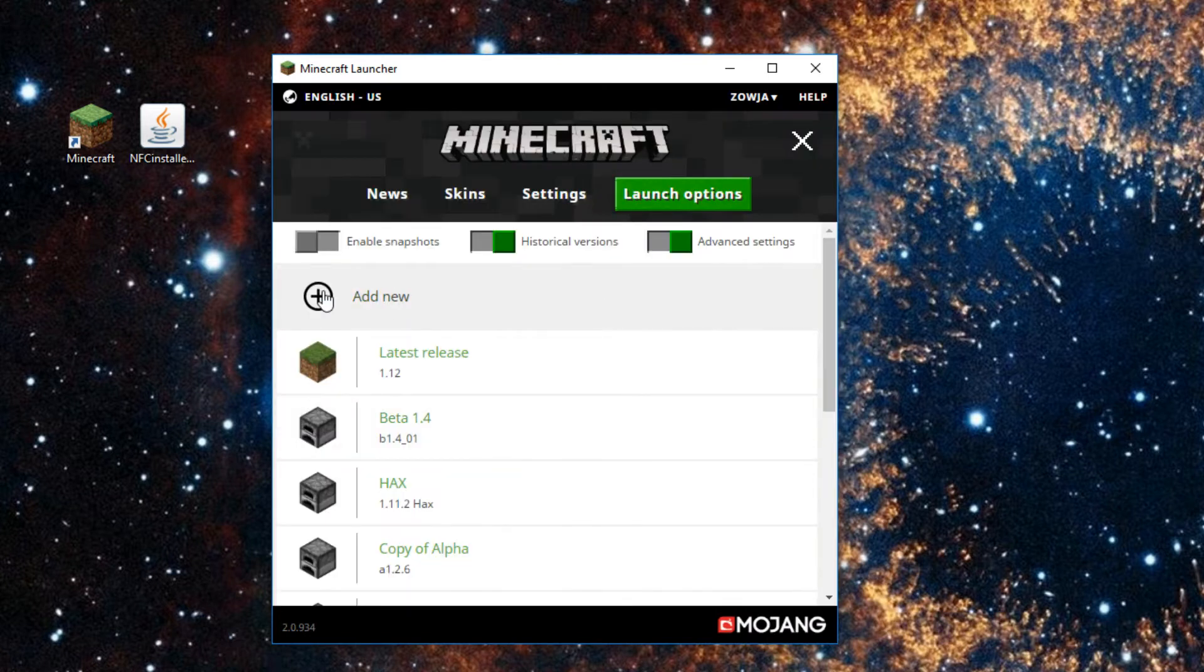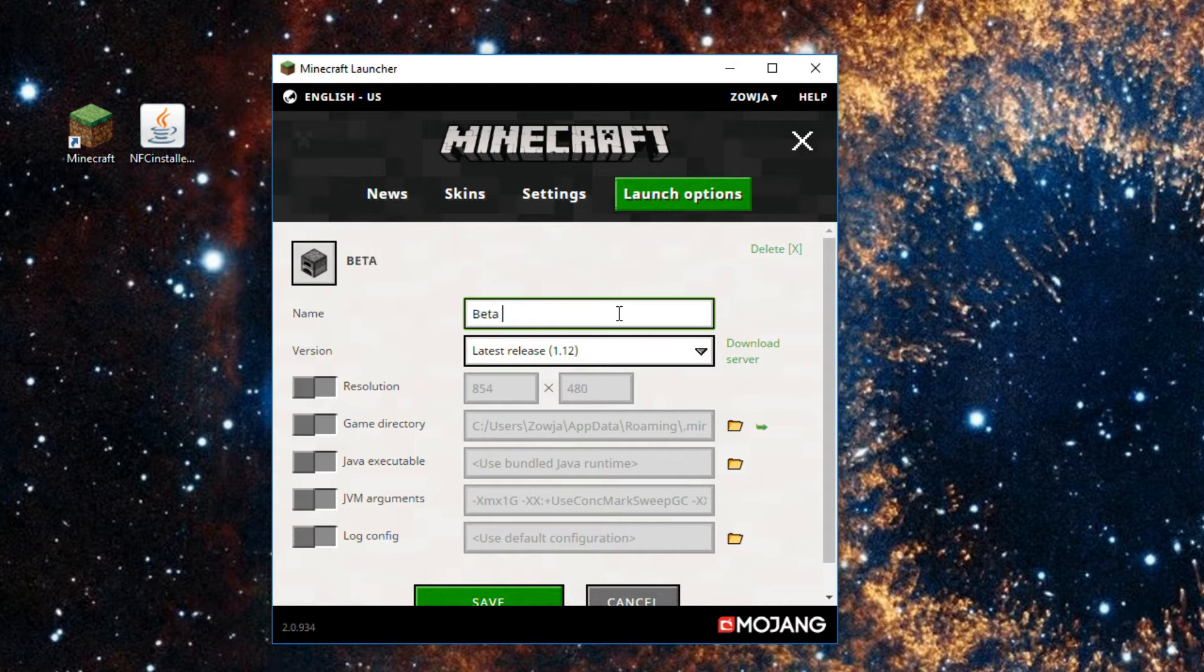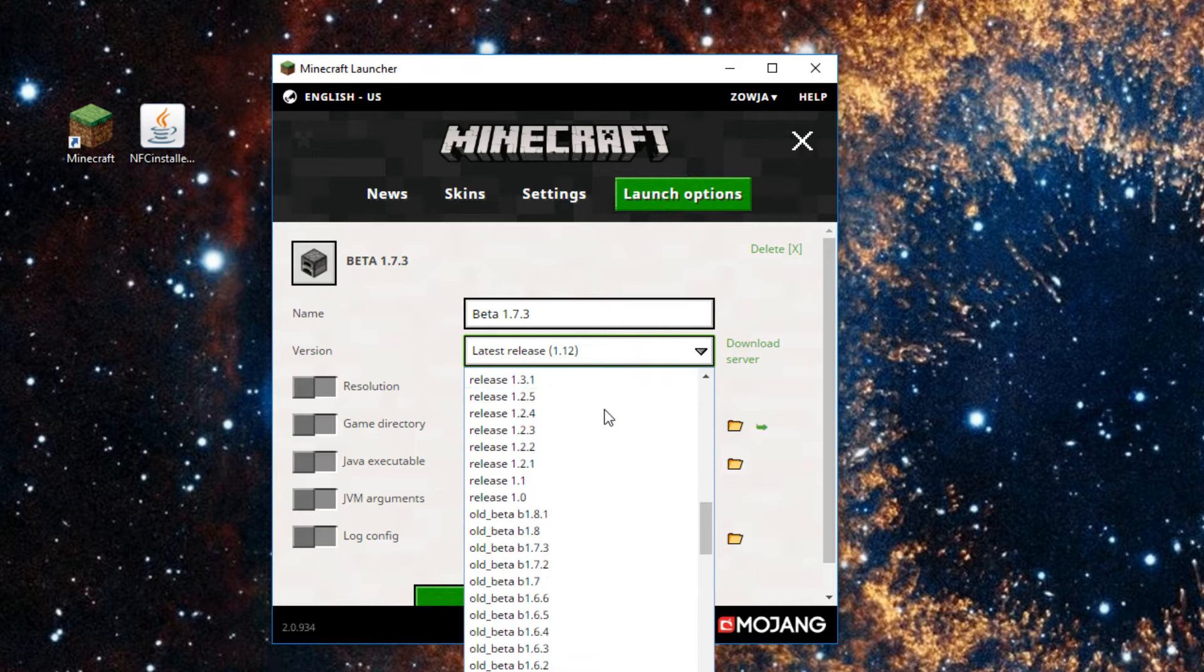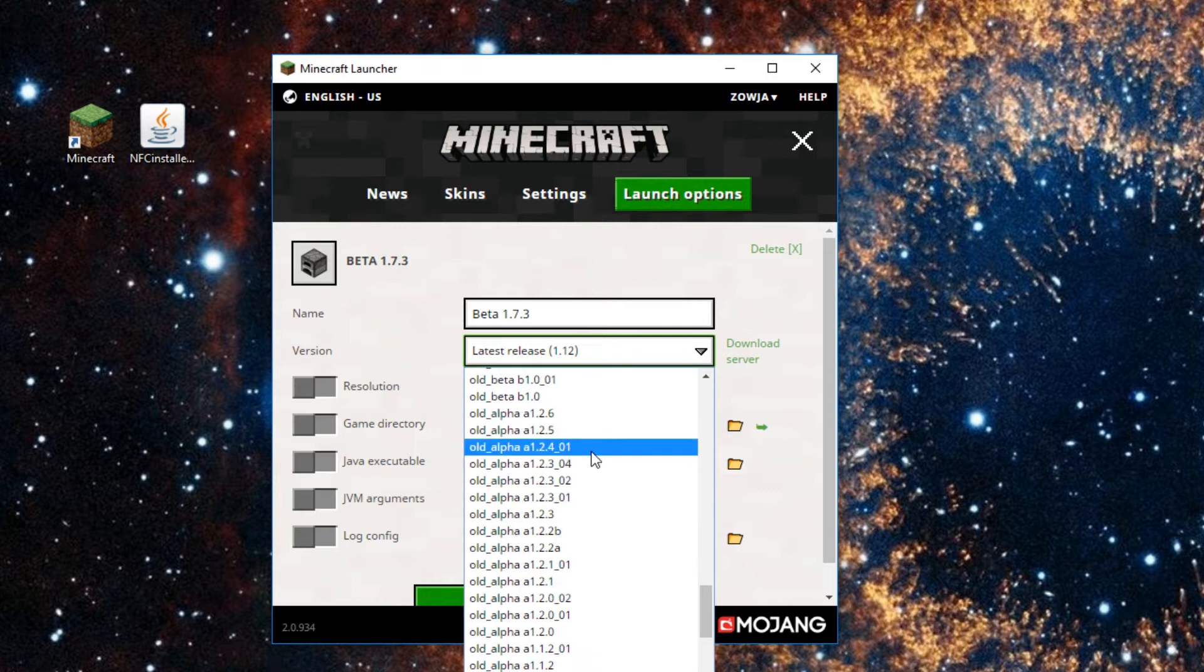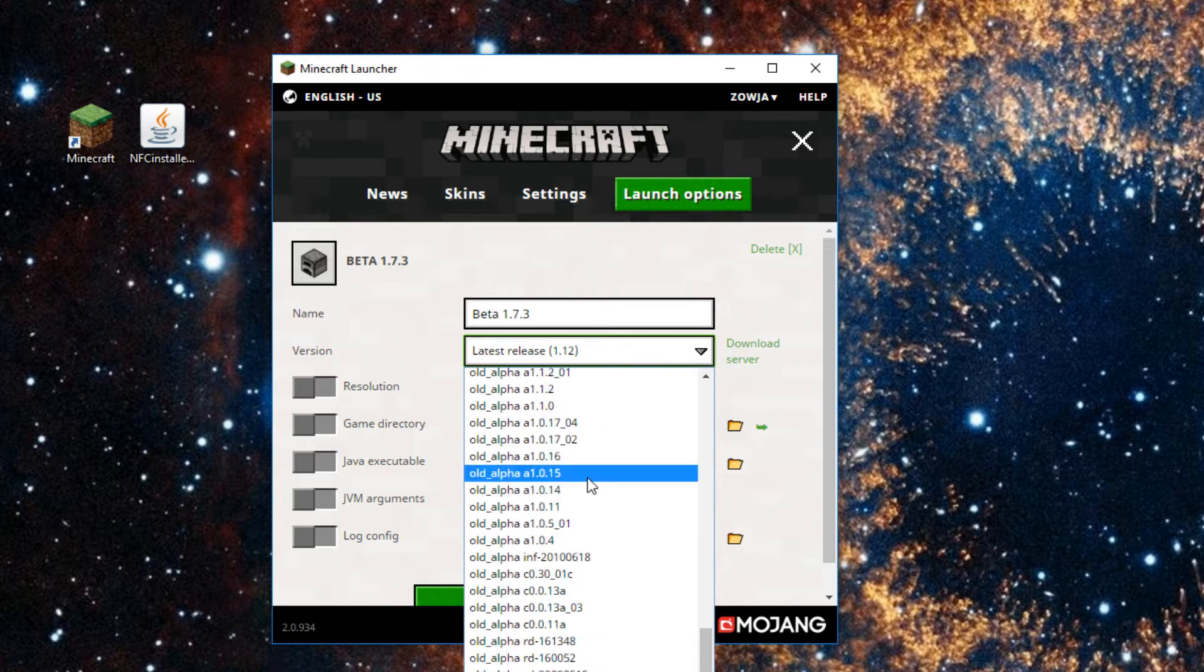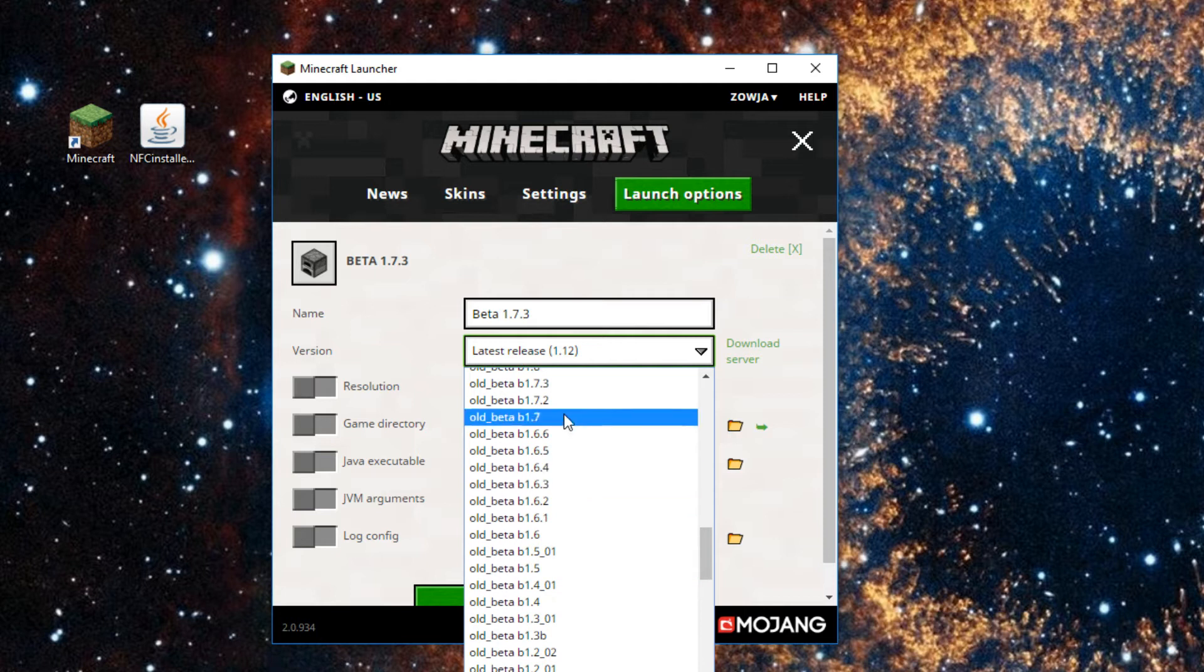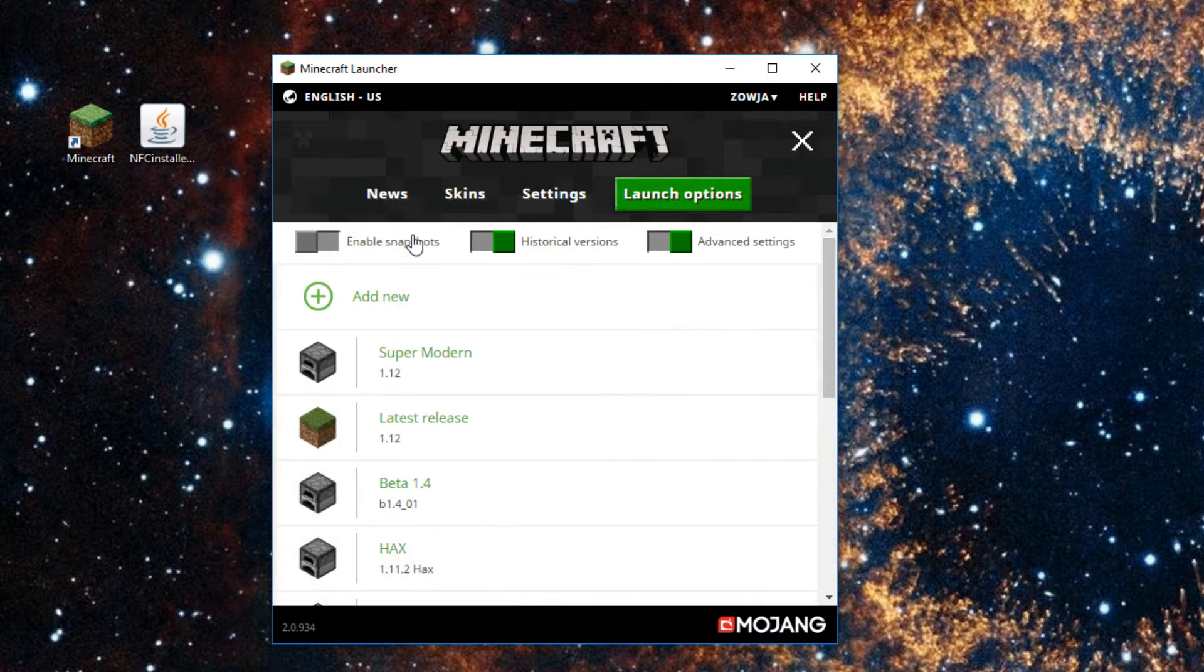We'll add a new profile. We're gonna call it Beta 1.7.3. Now, if you've already been playing Beta 1.7.3, you don't really need to do this step. Then find Beta 1.7.3 in this long list of versions, save it, go back to News, and play the game.